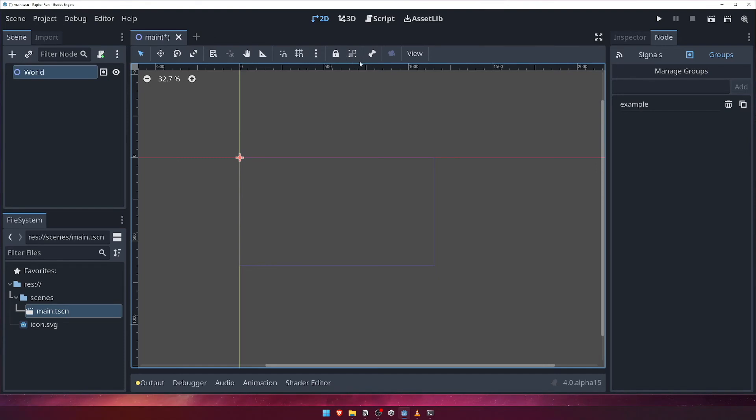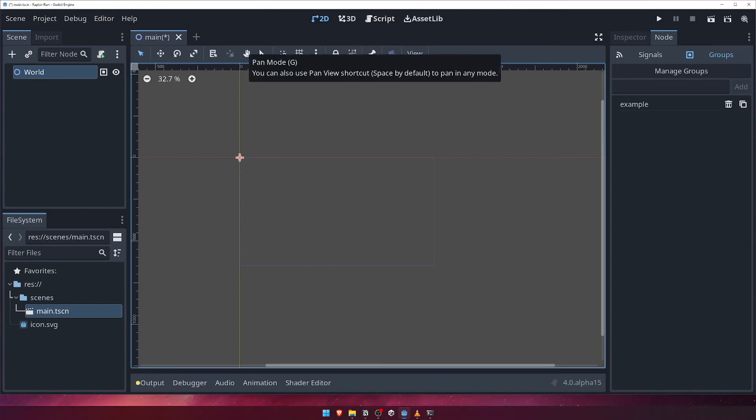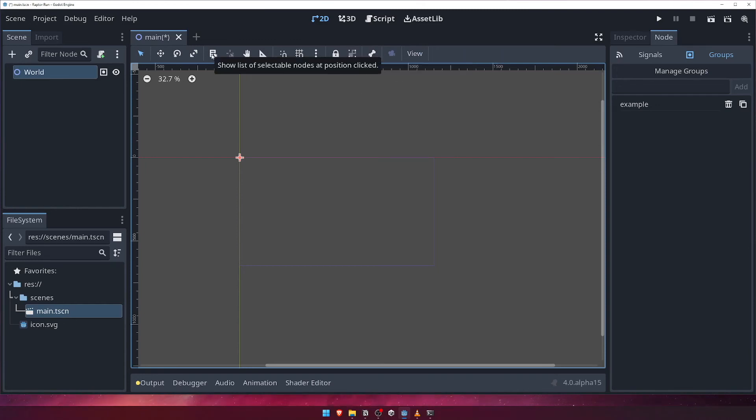You can lock and group nodes, and more. As before, take a moment to familiarize yourself with the toolbar and see what options are available. Similar to most elements of the Godot UI, you can hover your mouse over an element to see a tooltip with more information.